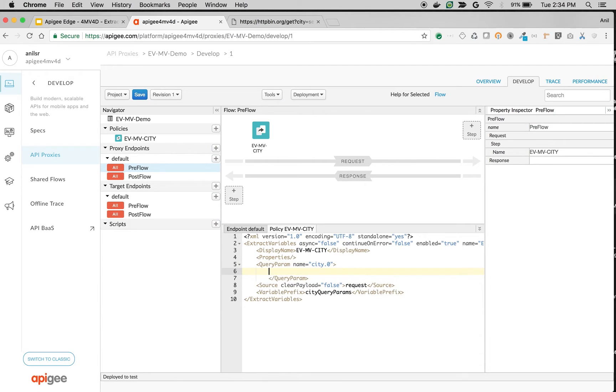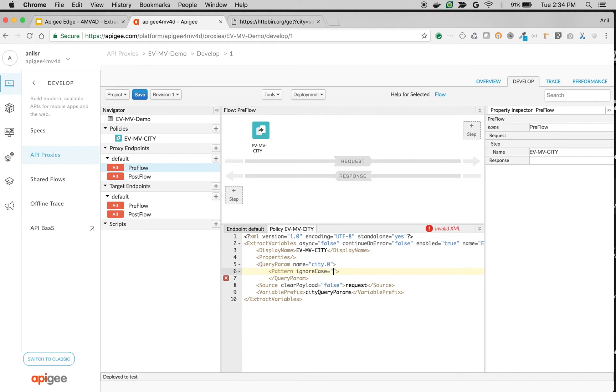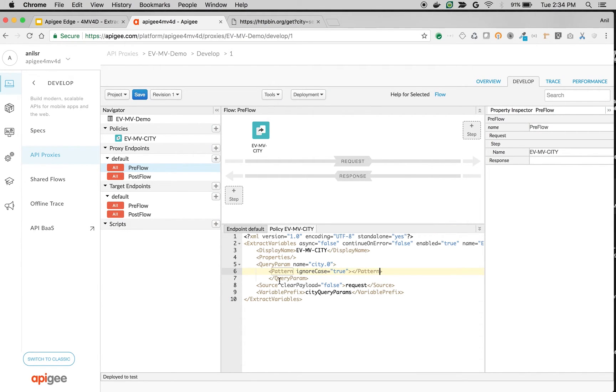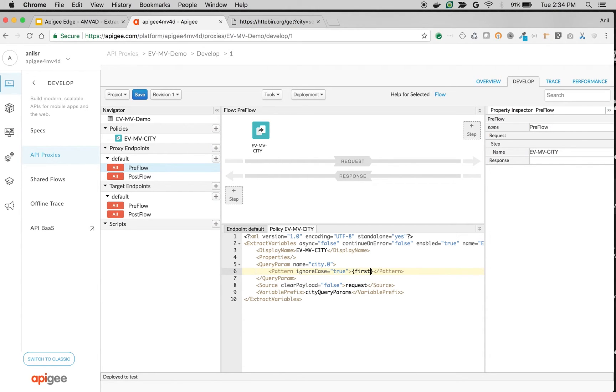I'm going to name it pattern, pattern ignore case equals true, then close. We're going to extract that particular thing into first city variable called first city. So the first city will be extracted into city query params dot first city.